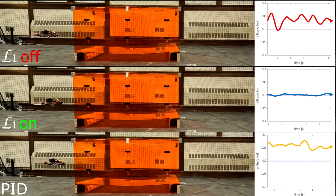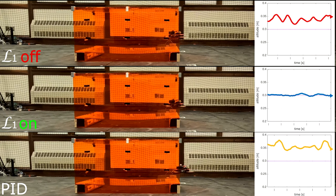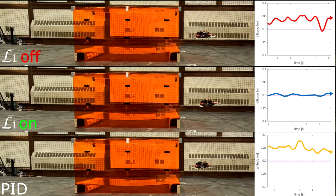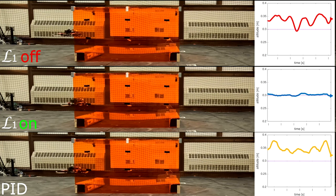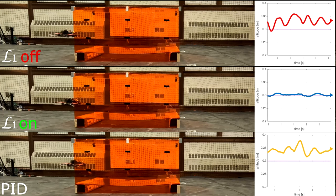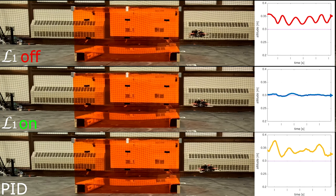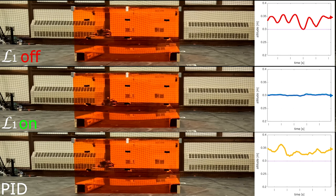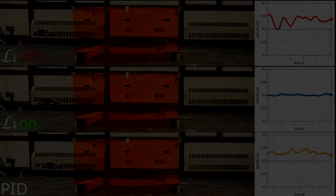In this demo, the quadrotor flies through a tunnel. Inside the tunnel, the quadrotor experiences complex airflow, as indicated by the tufts. With L1 on, the quadrotor maintains a steady altitude despite the complex airflow.